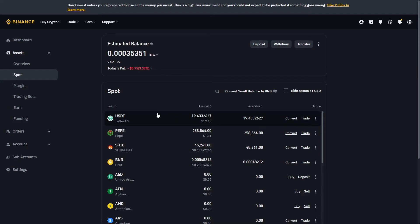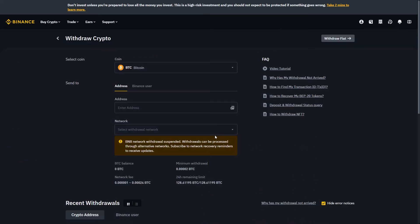Once we've confirmed that, we can go up to the top where it says withdraw and click on that. This allows us to withdraw crypto to a different wallet, however we want to withdraw it to a bank account.